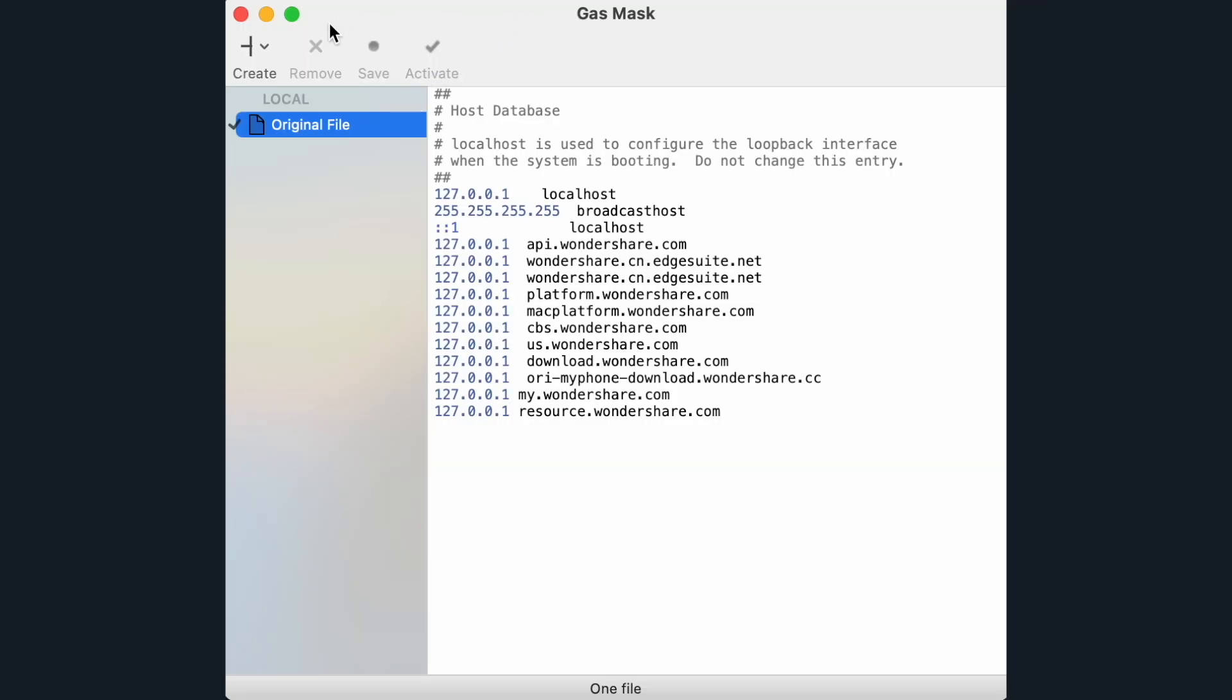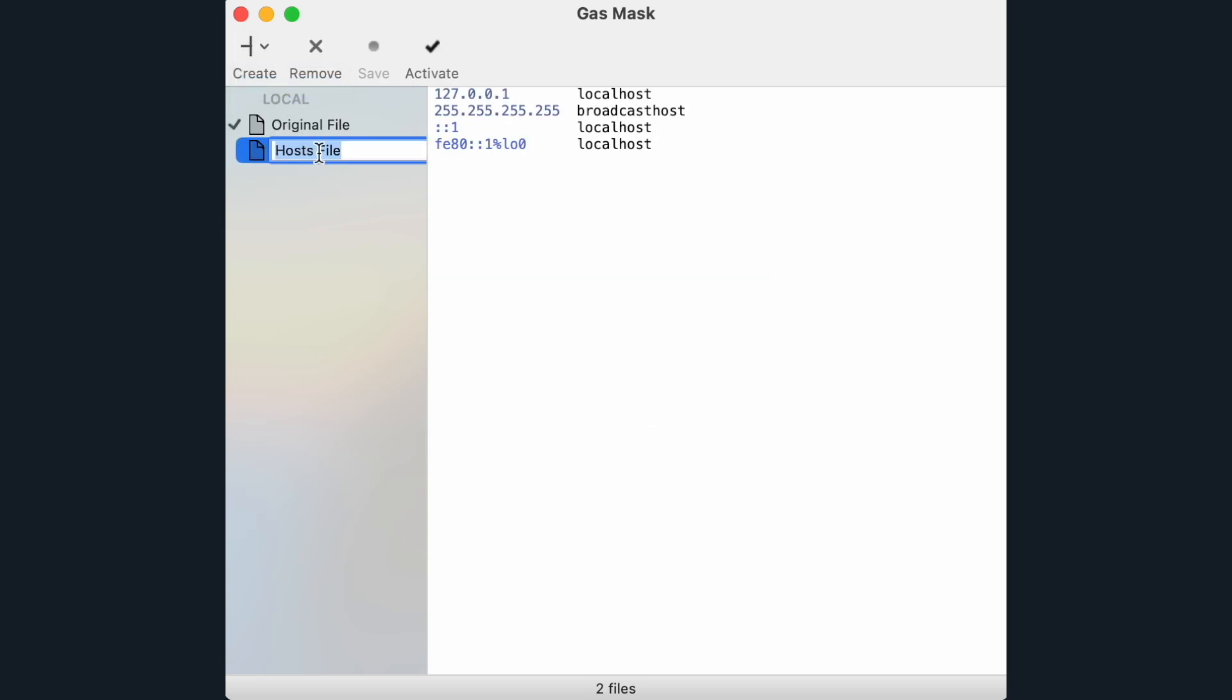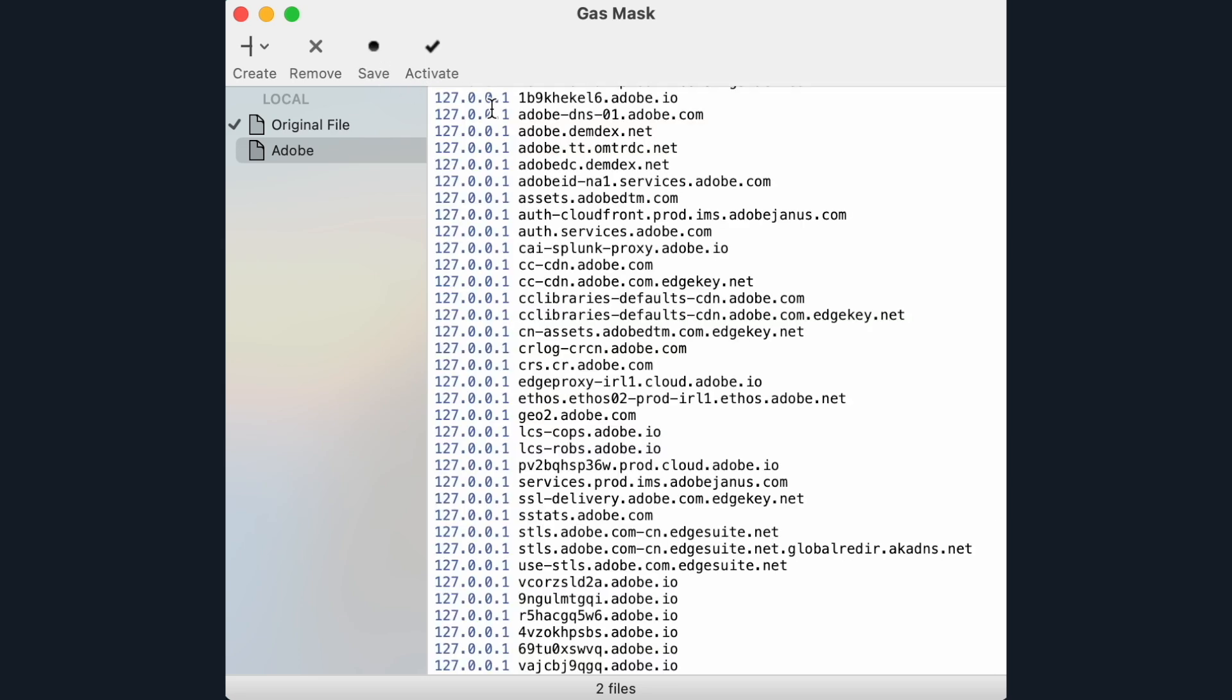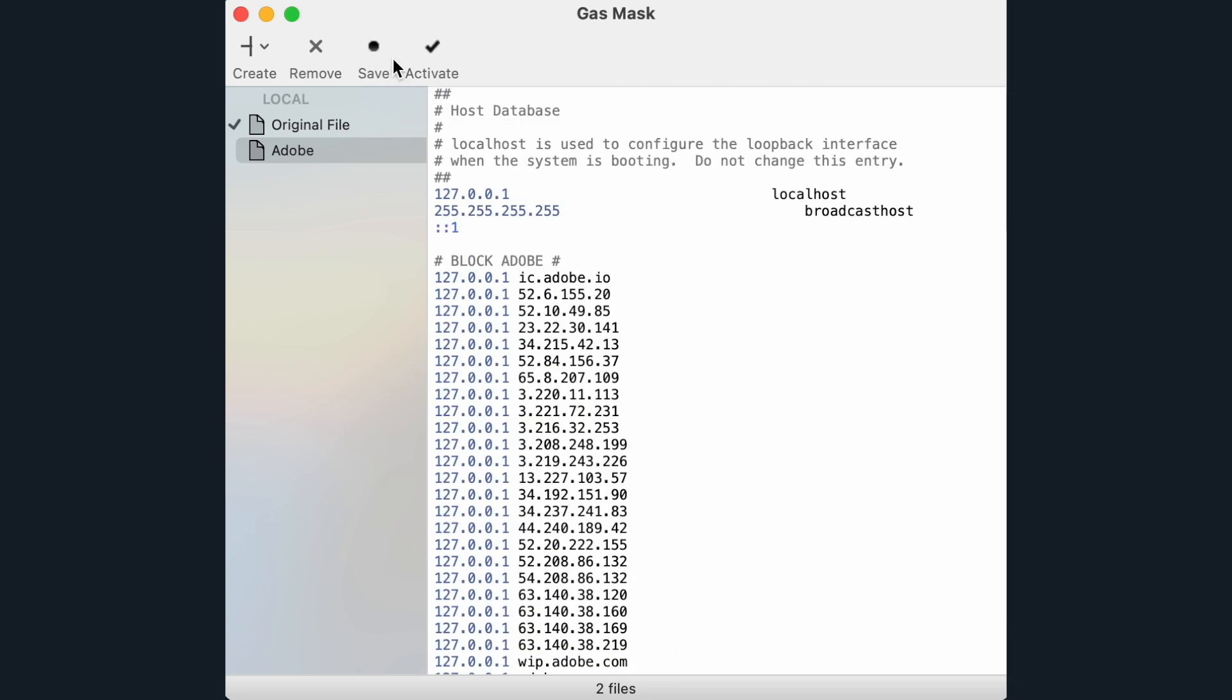Create a new file by clicking Create and then select Local. You want to name the file Adobe. Then delete the text and replace it with text that I've linked in the description in a paste bin link. Just copy and paste it from there.